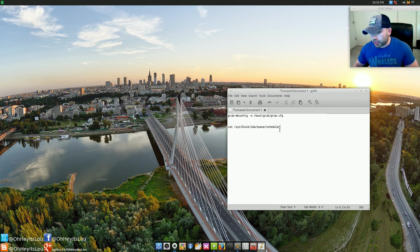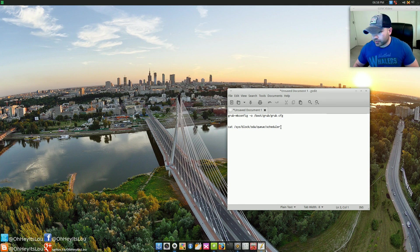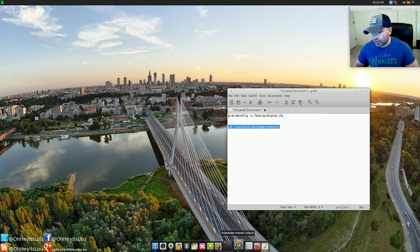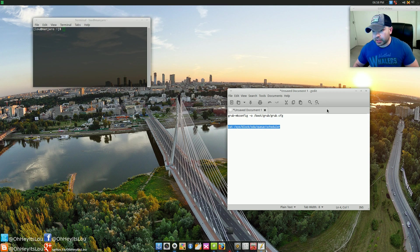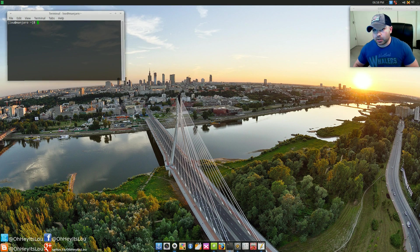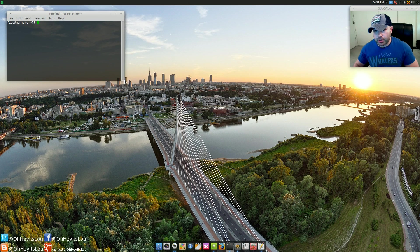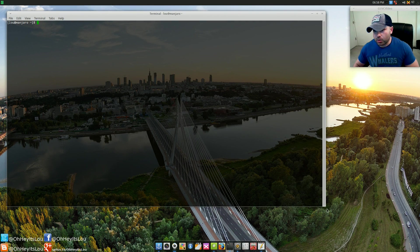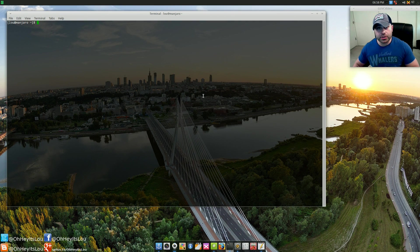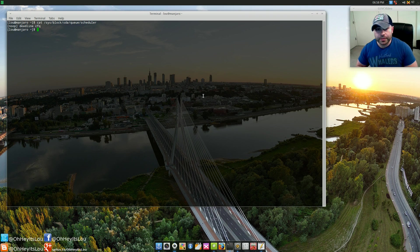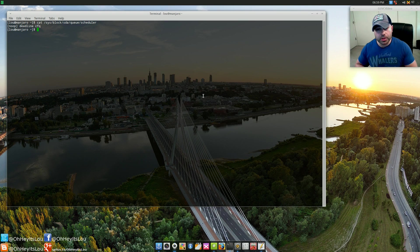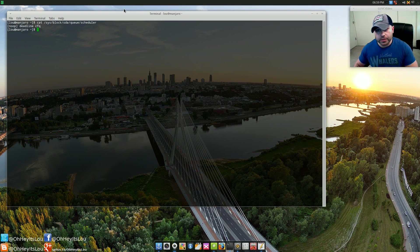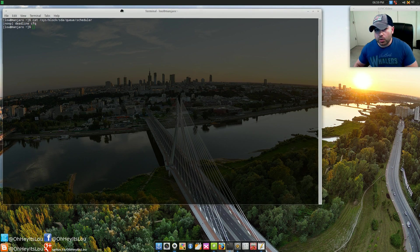If you want to figure out what IO scheduler you're currently running, just copy the command I have in the video description below and run it in a terminal and it will tell you. Watch this in HD so you can actually see what I'm doing here. If you were to just copy and paste that in, as you can see here, I'm using noop. Yours is probably going to have brackets around CFQ.